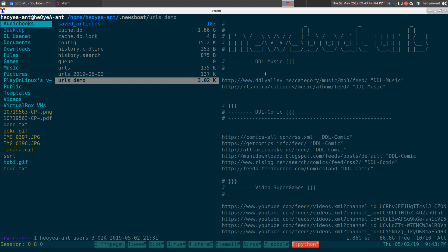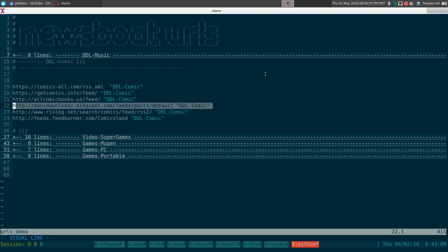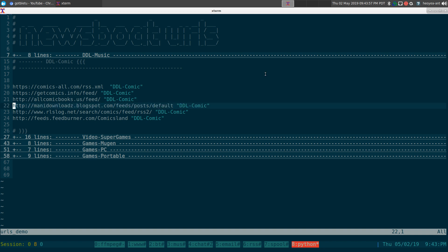Here's a demo of our URLs file. Your file should look something like this if you're using newsboat or newsbeuter. You have your RSS URLs and then your tag or maybe an alias with that too if you want.